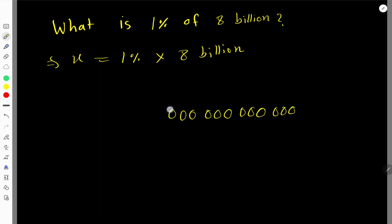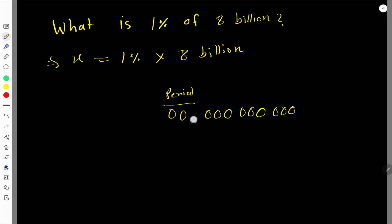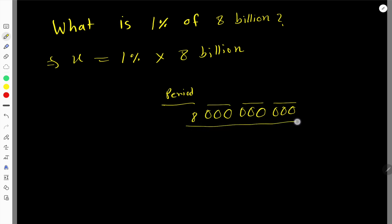After the millions period you have the billions period. So 8 billion means the 8 will be placed in the billions period. The zeros in the ones, thousands, and millions periods remain, giving us 8 billion.